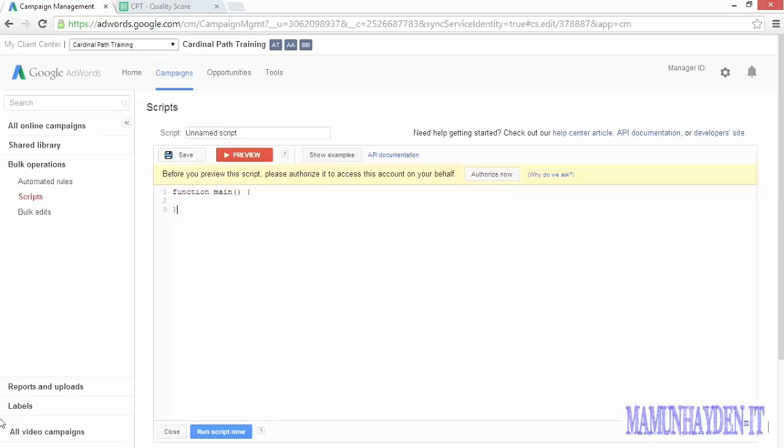Putting all this together is pretty powerful, and you can solve a wide range of problems. Generally, the things you'll do with scripts fall into a few categories. First, you can create tools to automate tasks, things like sifting through search terms reports to add new keywords, or adding the same negative keywords from campaign to campaign or account to account.